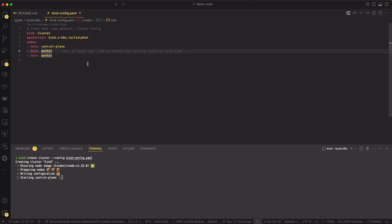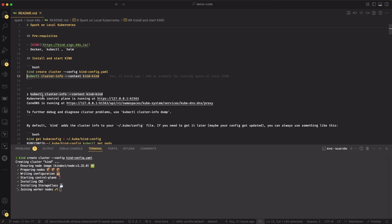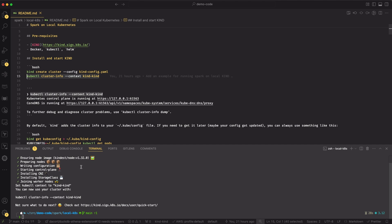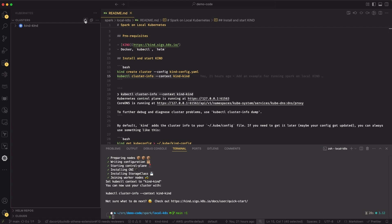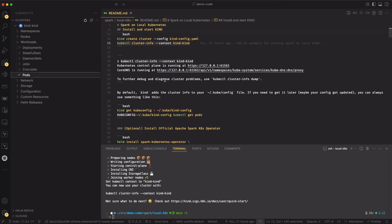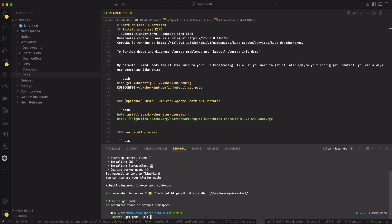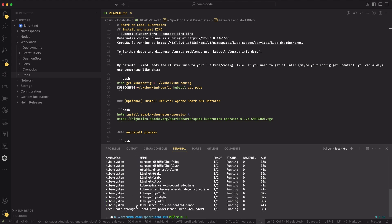That goes ahead and creates the nodes and starts the control plane. Once that is up and running, we can go ahead and get the cluster info — you just get the URL of the control plane and where CoreDNS is running. If you've got the Kubernetes extension installed in VS Code, you can refresh and see your Kind cluster there. Under workloads and pods, if I do a kubectl get pods --all-namespaces, you can see those pods spinning up and running all the kube-system stuff.